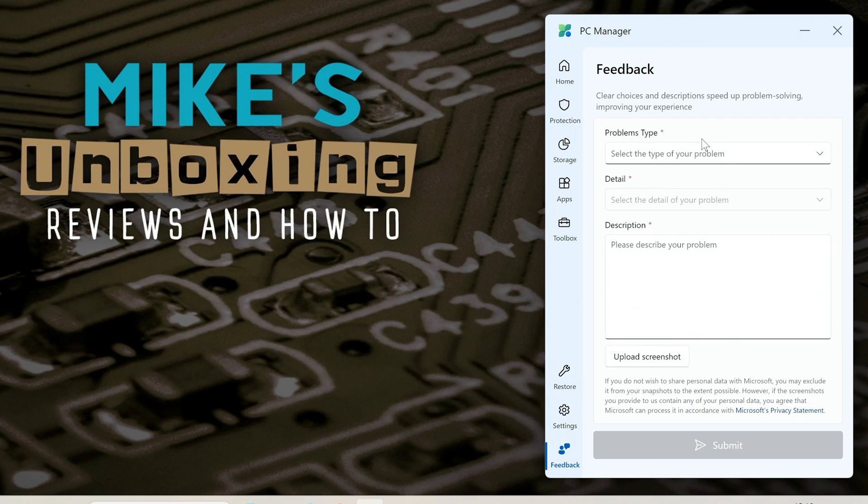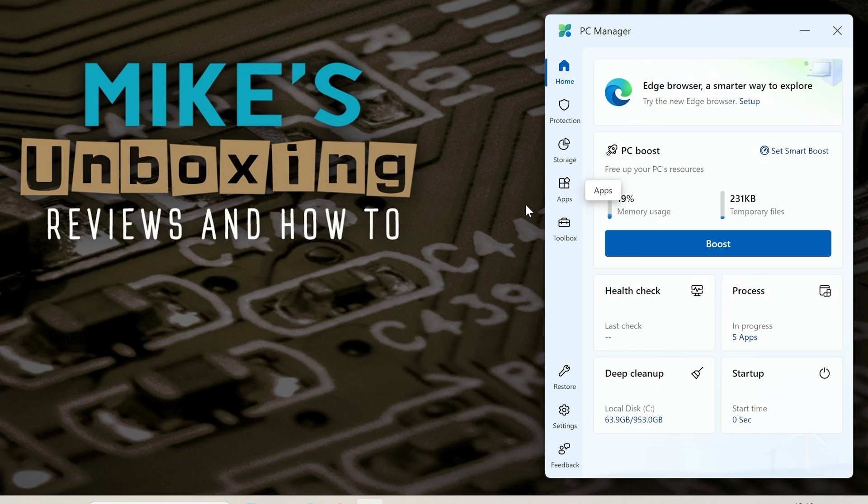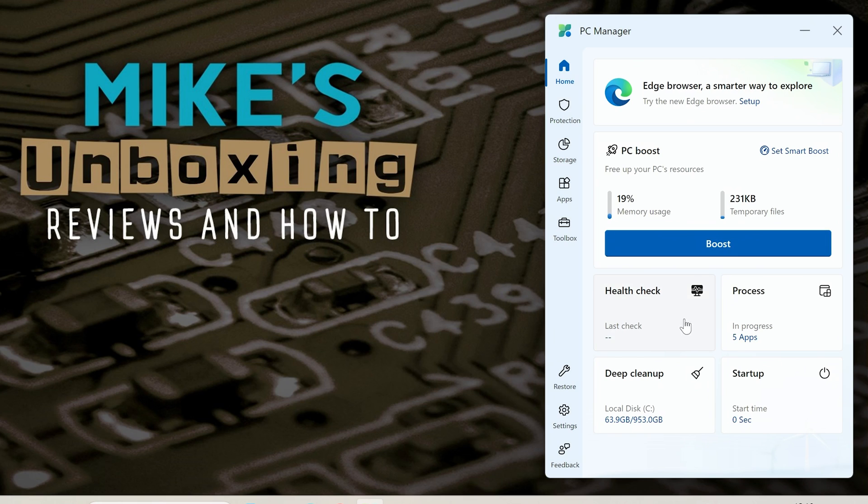Also your languages and last of all at the bottom there's a feedback section so if you've got any problems with this application you can report them to Microsoft and hopefully they'll fix them. But overall I think this is a really nice little tool especially things like the memory boost and also the deep cleanup all that kind of stuff. Very useful stuff indeed.